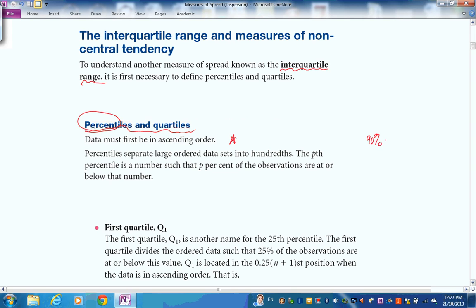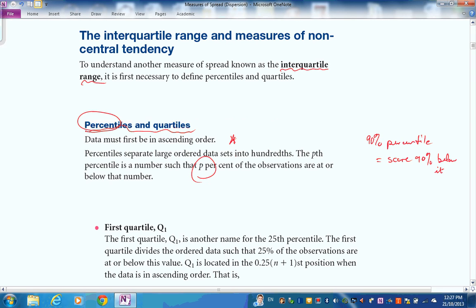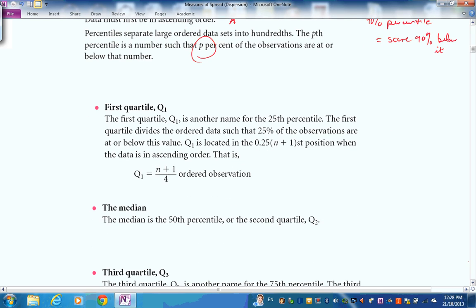The P-th percentile is the score that has P% of the people below it. The first quartile means the first quarter, or the 25th percentile — it has 25% of the observations below it. To find it, you take the number of scores, add one, then find a quarter of that value.